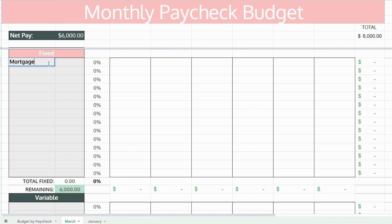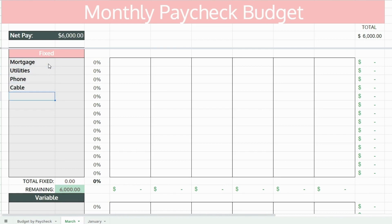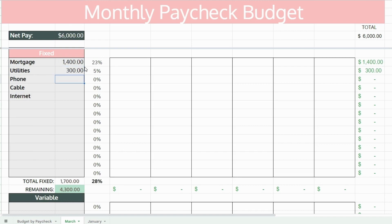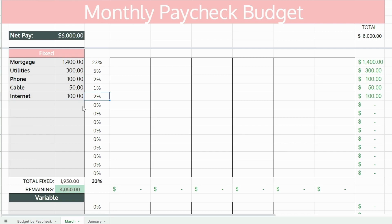Now list all your fixed monthly expenses. These are expenses that do not change month to month — typically your bills like mortgage, utilities, phone, cable, internet, expenses of this nature. List the expense amounts, and it might be helpful to review your last three to six months of bank statements to assist you in finding these expenses, but they should be pretty straightforward.